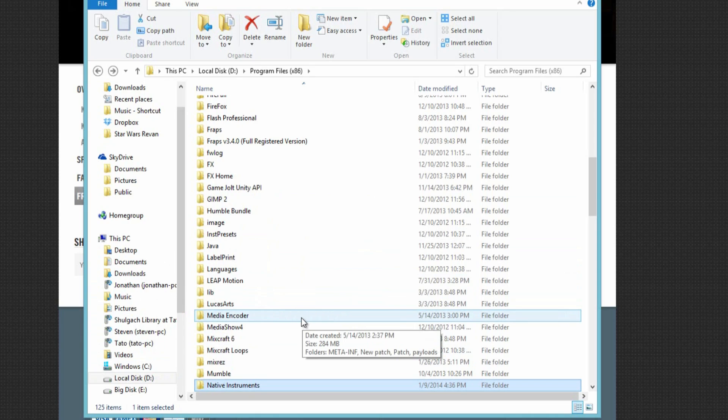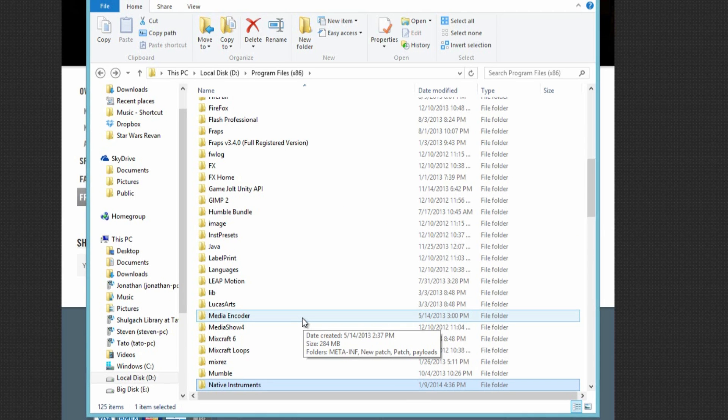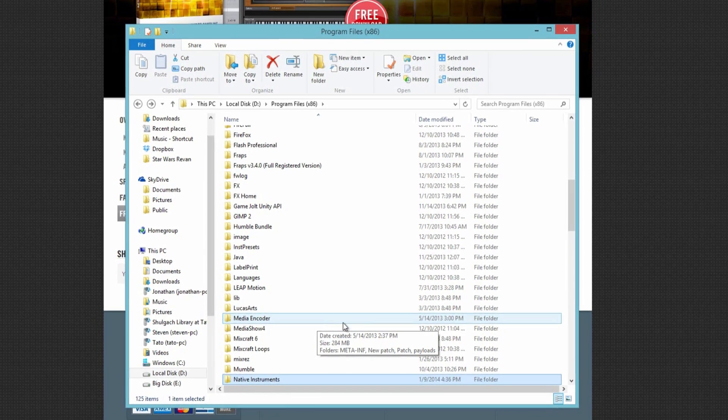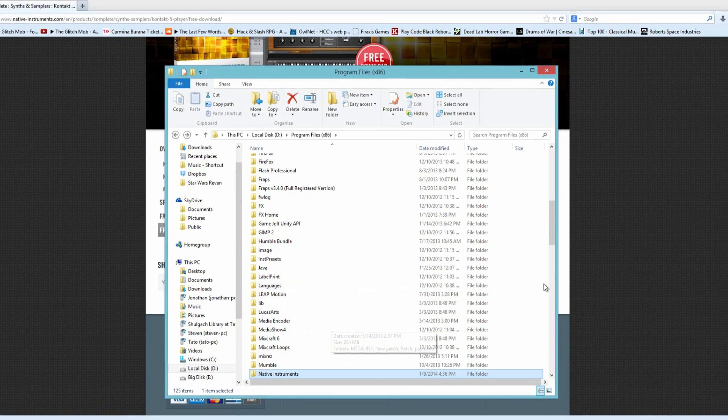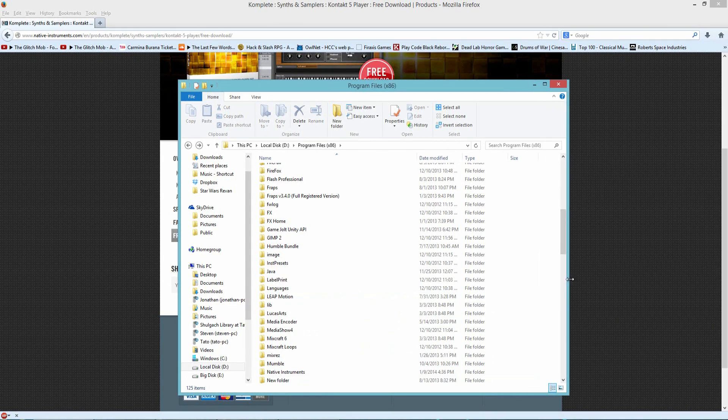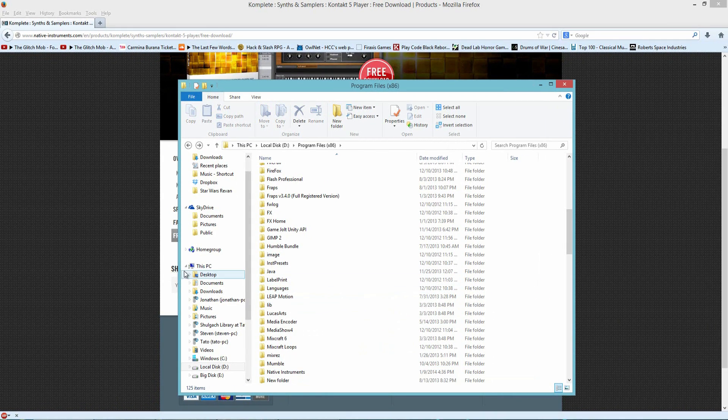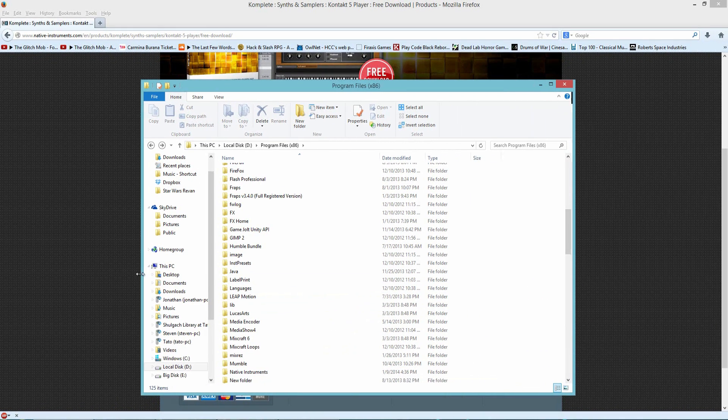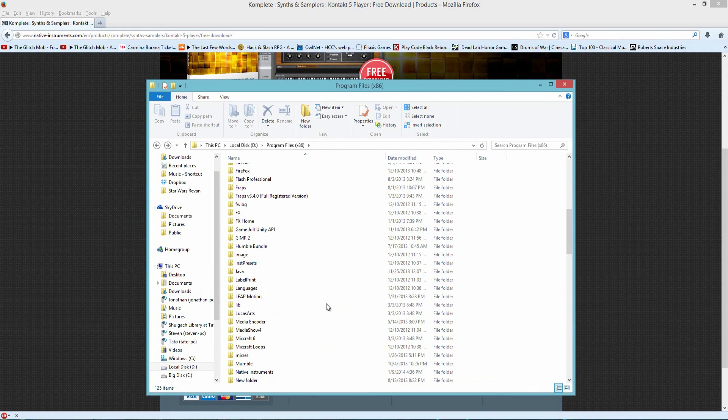But there are a couple that you can when you're saving the location of where you want to install. It gives you an option, but I would not recommend changing that, because unless you're very careful, it will create many issues when trying to run plugins.